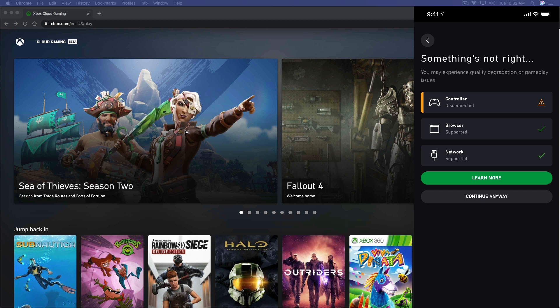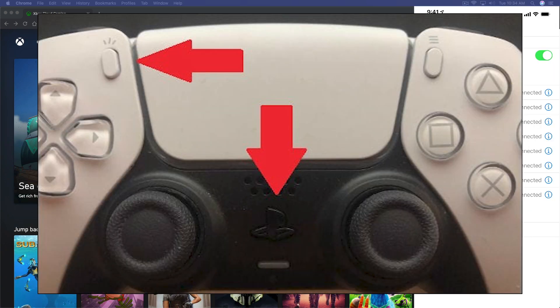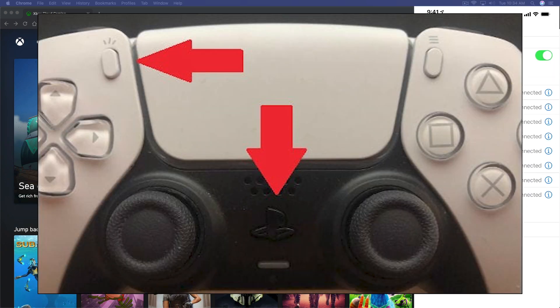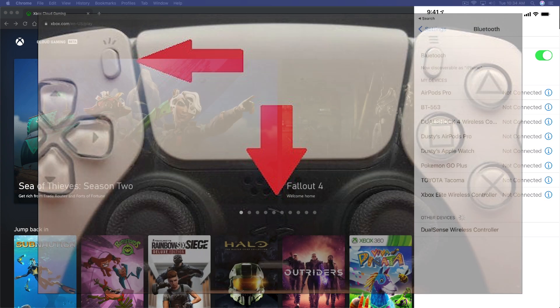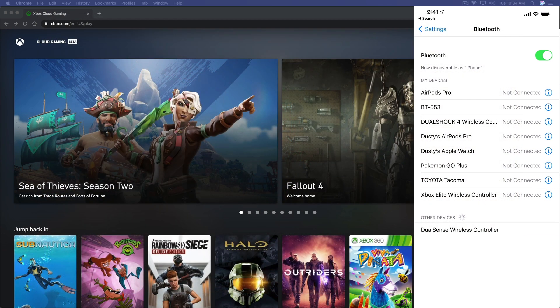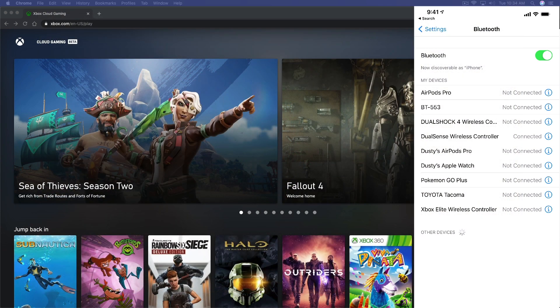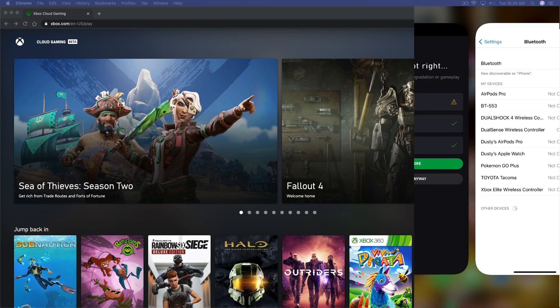So I'm going to go ahead now and connect my PS5 controller. To connect the PS5 controller, as you see here under my Bluetooth settings, you just hold down the PlayStation power button plus the create button in the upper left-hand corner of the controller. And then you can see here, dual sense wireless controller. I will tap on that. And then if it works correctly, yes, it is now connected.